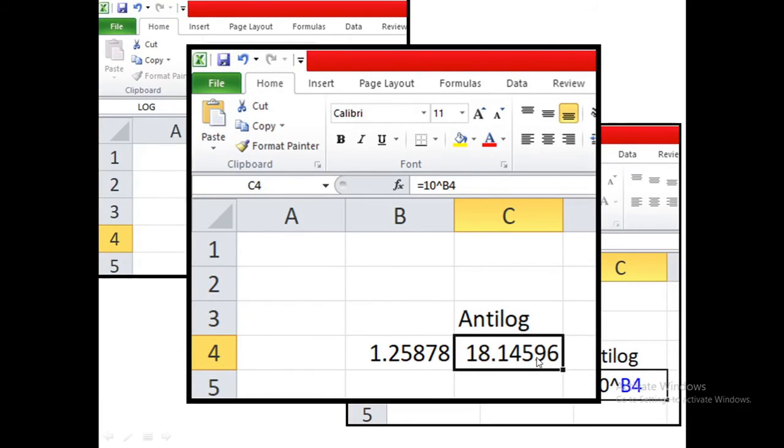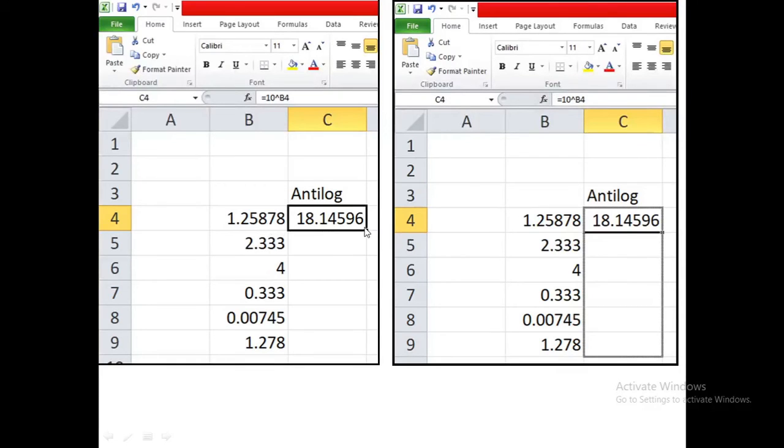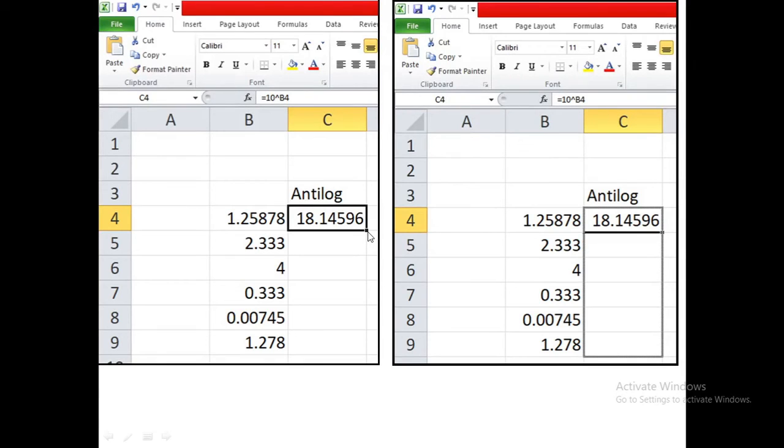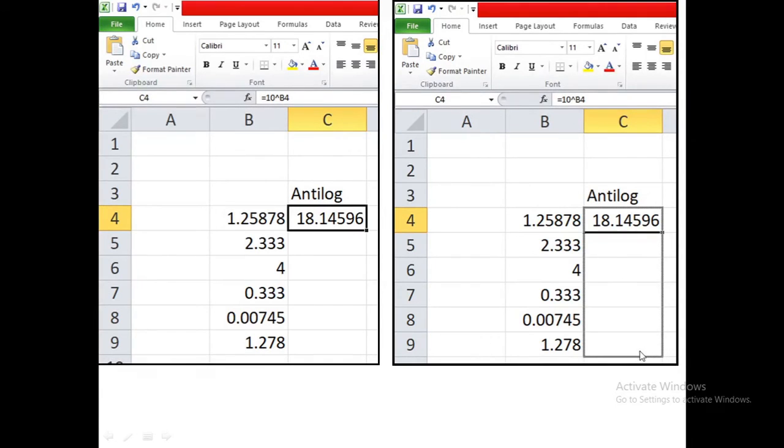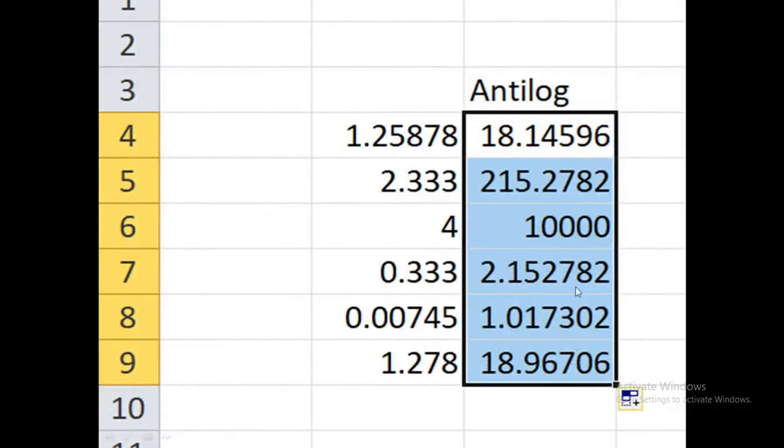In case we want to calculate antilog values of more than one number, like log value, we have to bring our cursor close to the right bottom corner until it shows plus sign. Then after pressing the left key of mouse, drag it up to the level you want to calculate the antilog value. Simply release it, and it will give us the antilog value of all these numbers automatically.